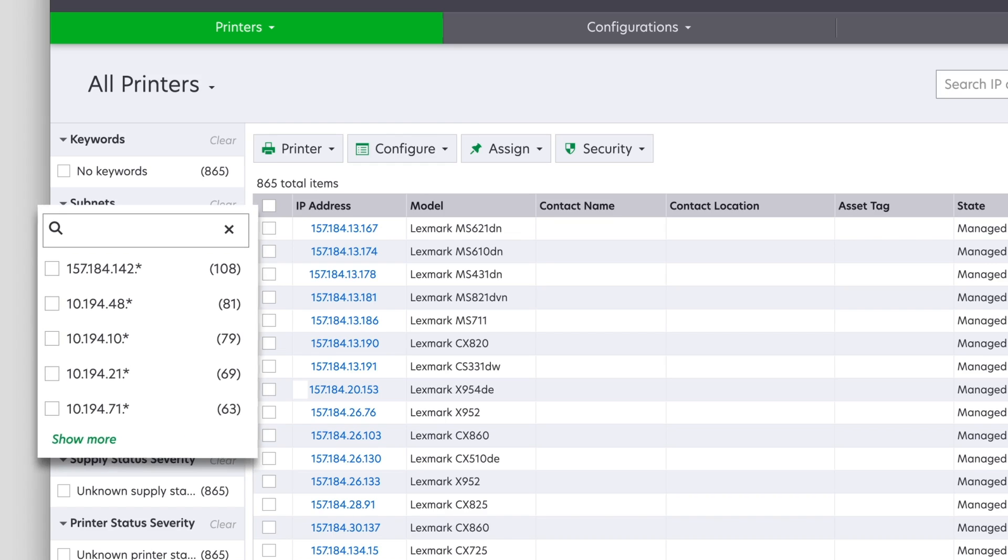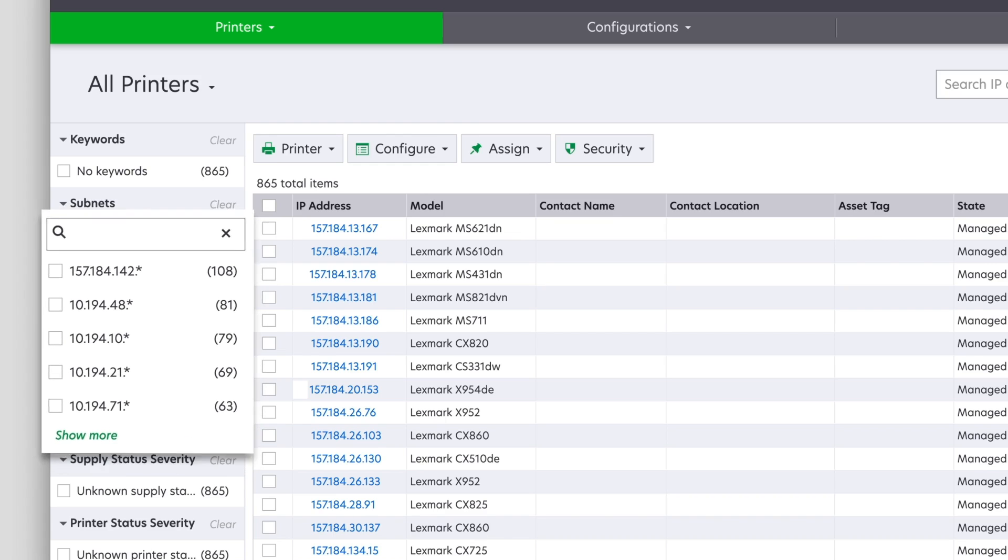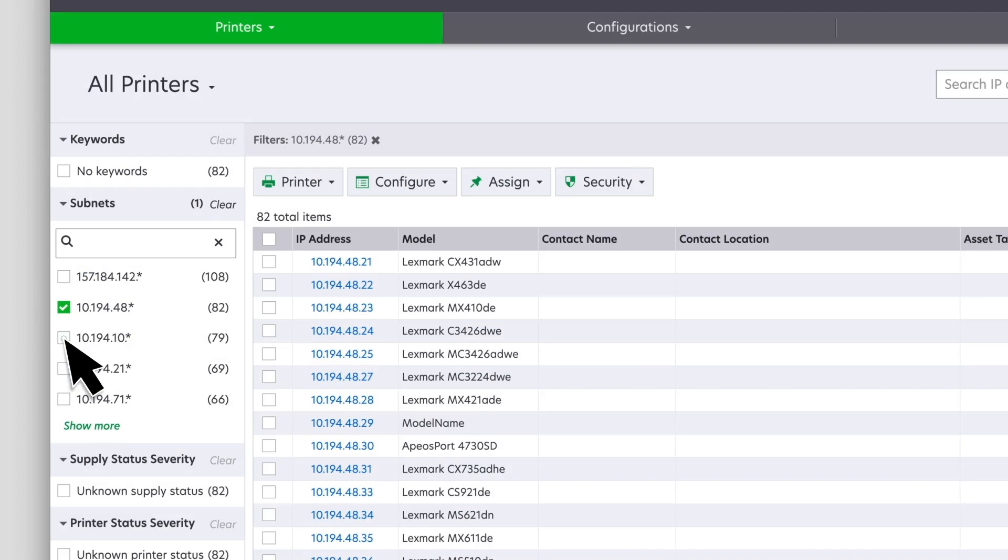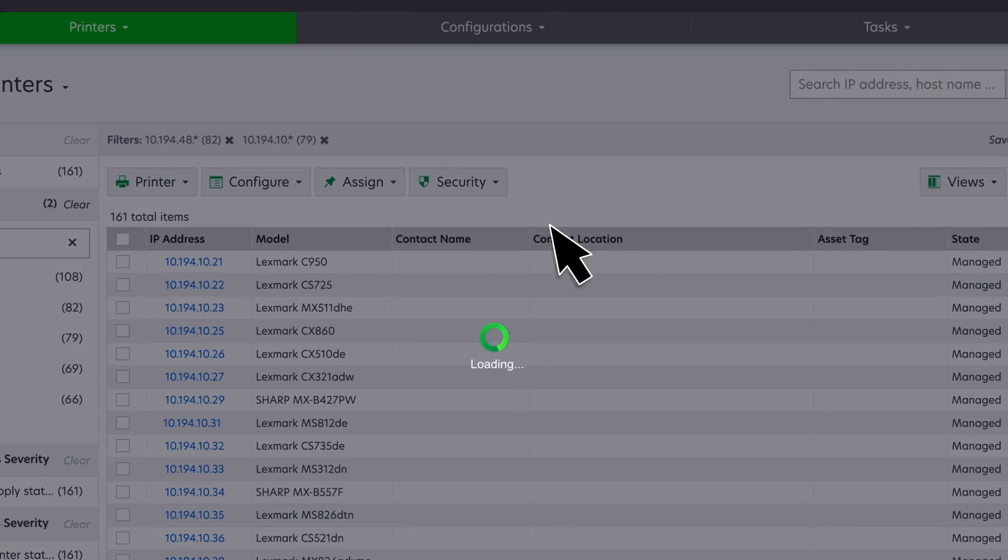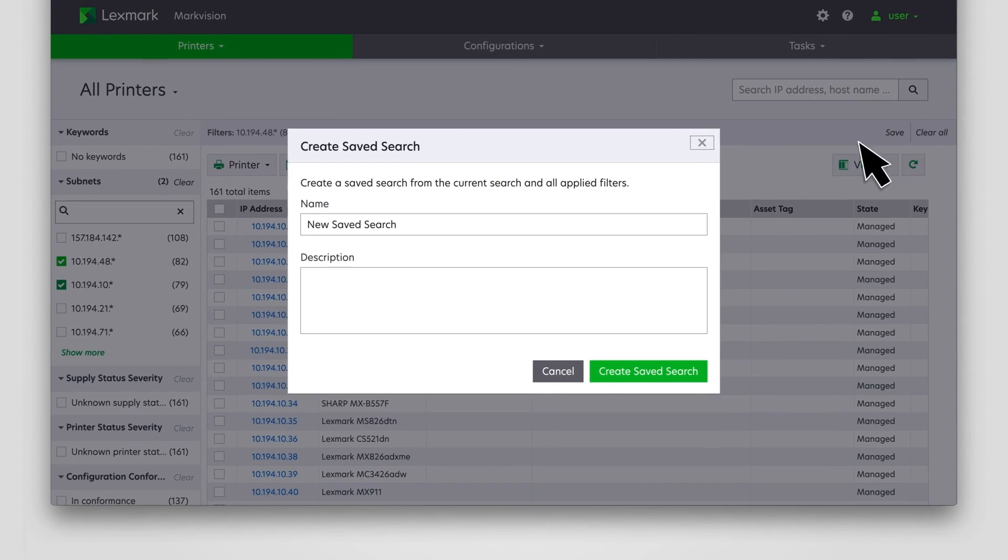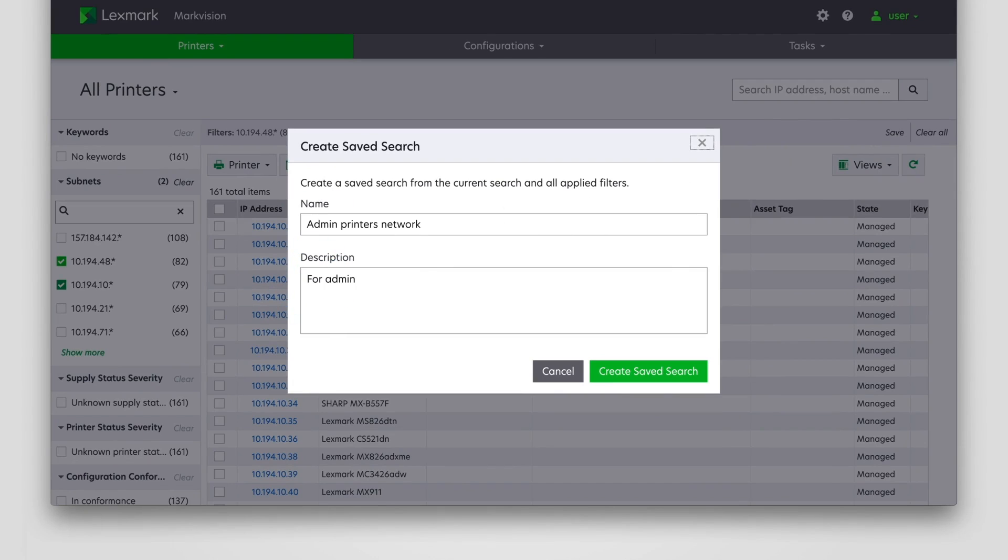One way is by using the filters. Select one or more filters, and then click Save. Type a unique name and description, and then click Create Saved Search.